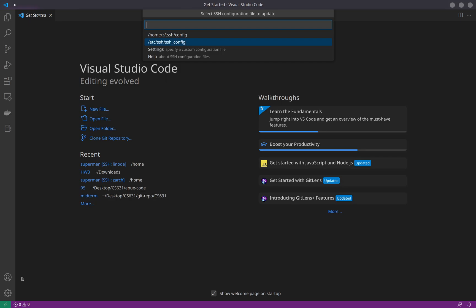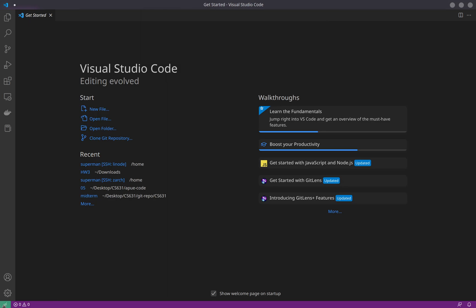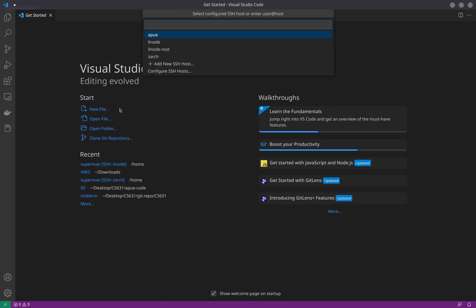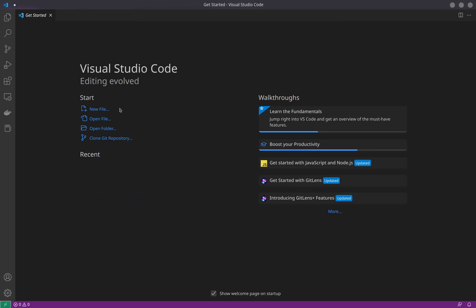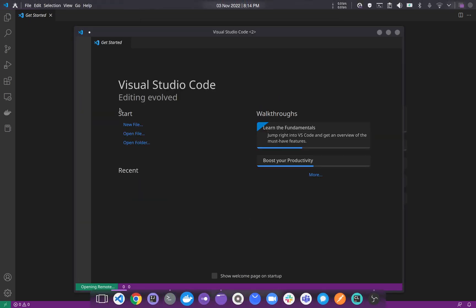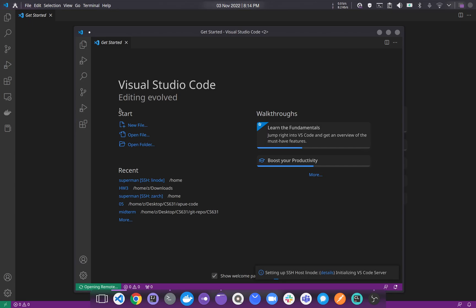You can store it there, come back and click again 'Open a Remote Window', connect to host, and boom, you can see the host here. Click on that.